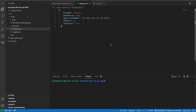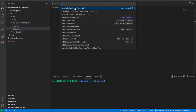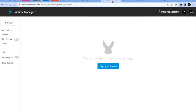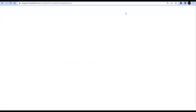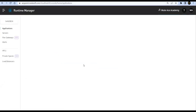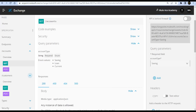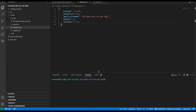Before running the deploy command, let me show you Runtime Manager — nothing is there right now, you can see. Let me refresh. No applications currently deployed.